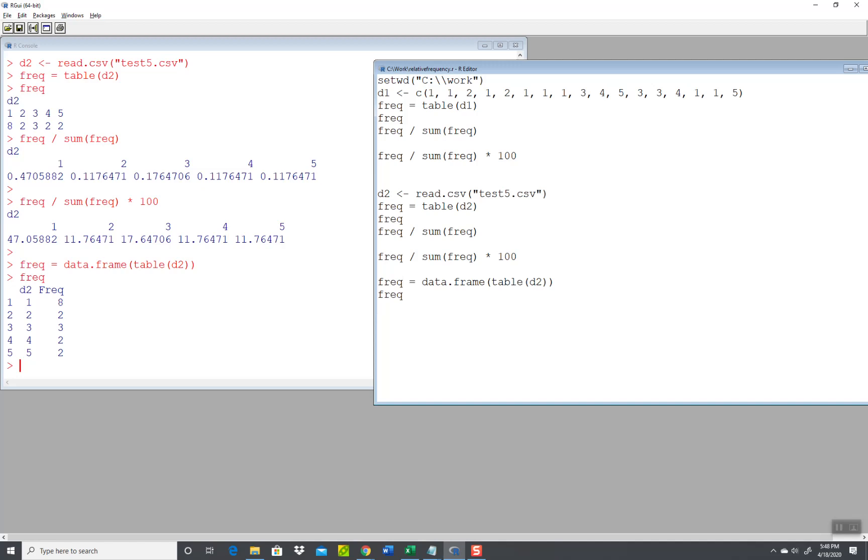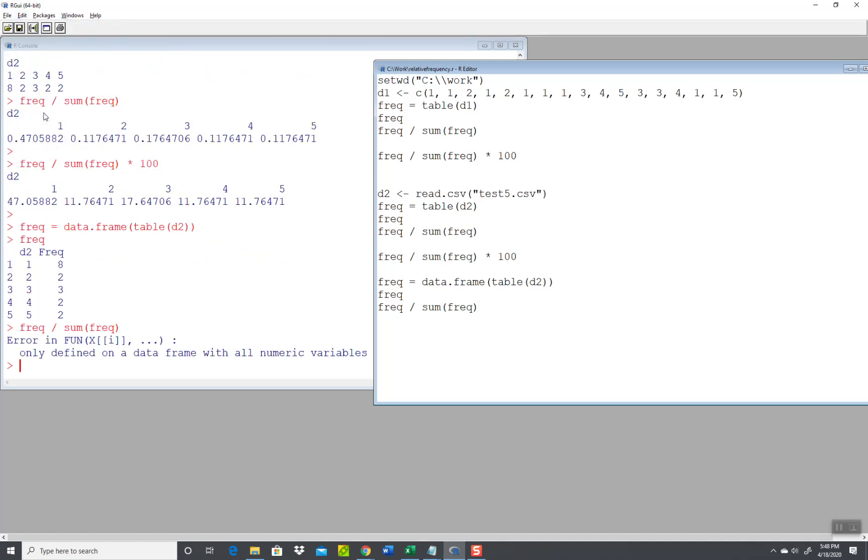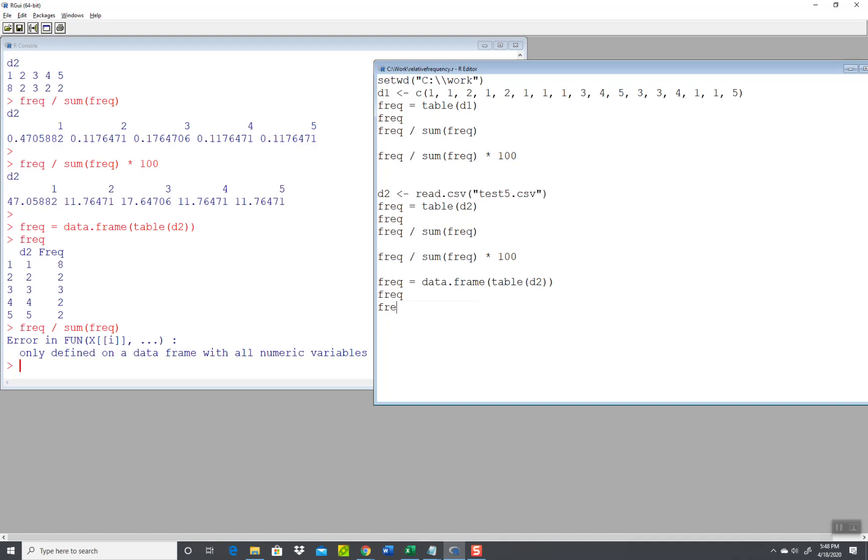So now if I do frequency divided by sum of the frequency, the question is will this be in vertical or horizontal format? If I do an edit run all, it won't be either. There'll be an error. Only to find a data frame with all numeric values.